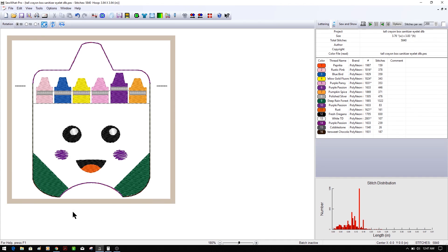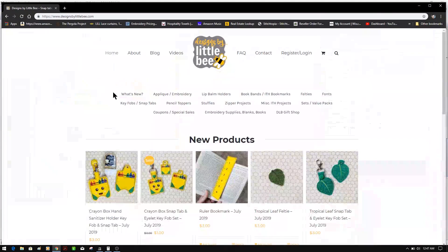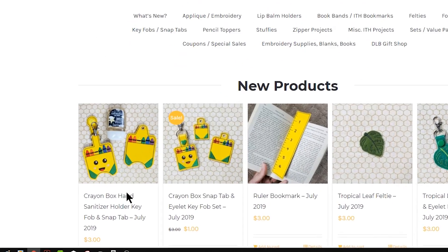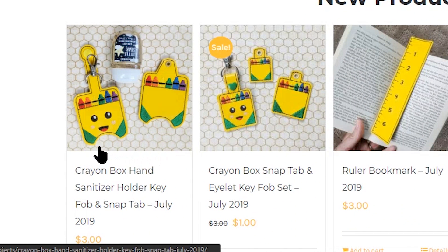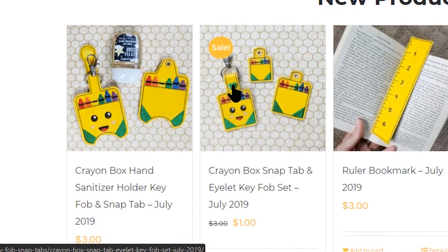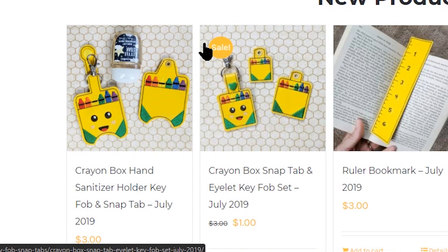This design is for a hand sanitizer key fob. If you'd like to know where to purchase this totally adorable key fob design, you can go to designsbylittleb.com. The hand sanitizer key fob and snap tab is currently $3.00, and she also has some little key chains that go with it for $1.00 — so head over now while they're on sale.